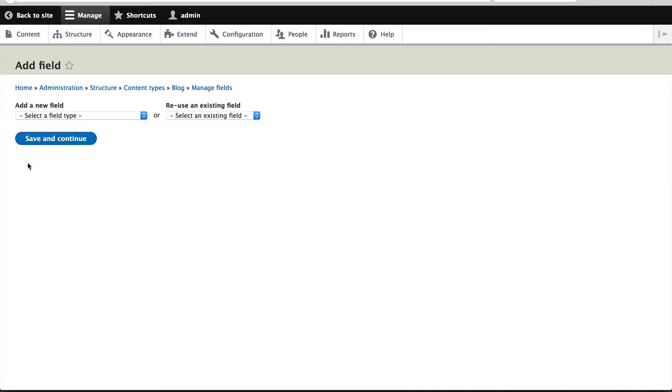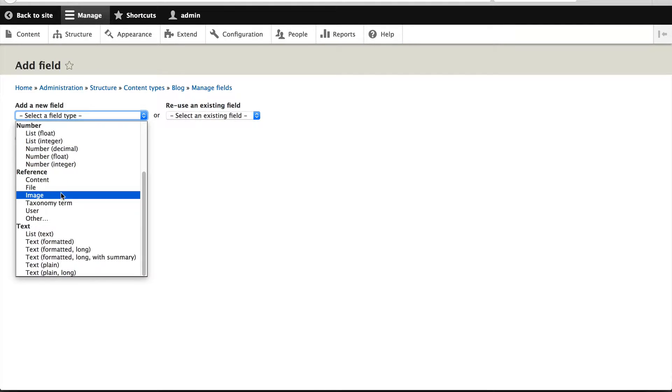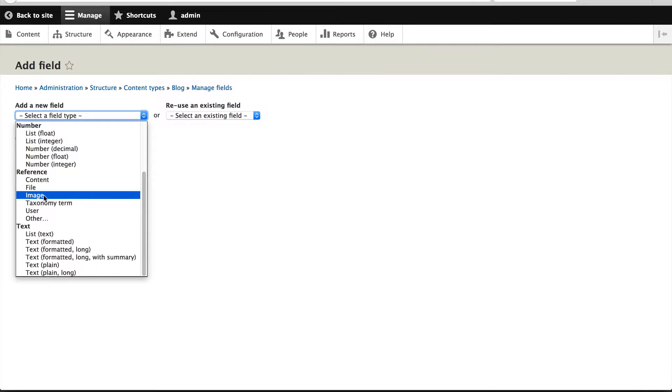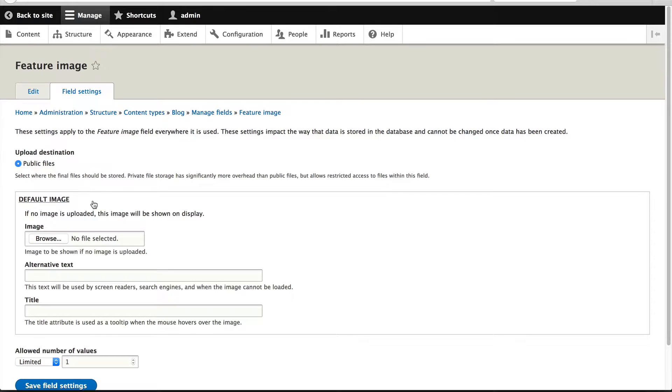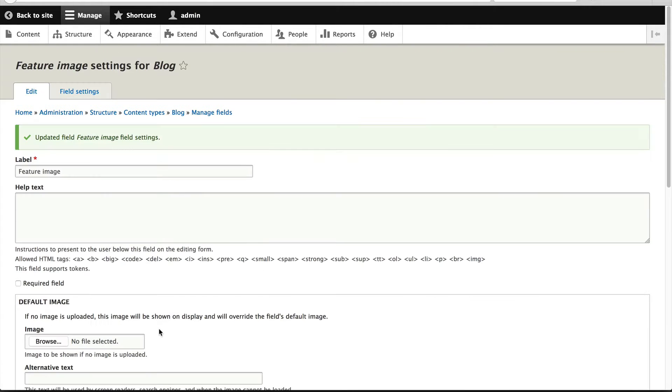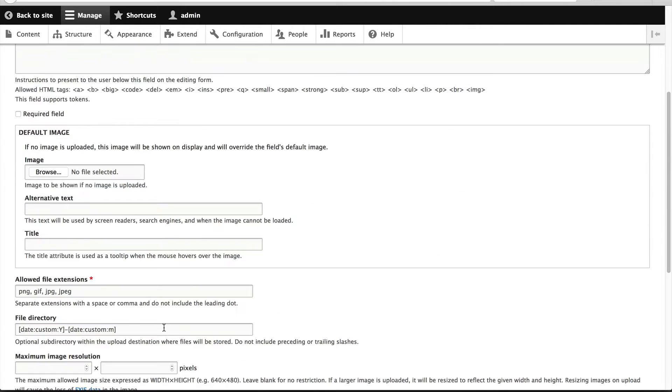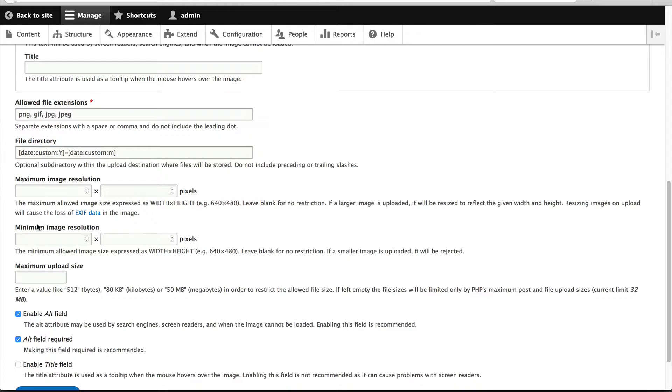Now click on add field again and this time select image. So under reference, select image and we'll call this feature image and click on save and continue. Click on save field settings and leave everything as it is.